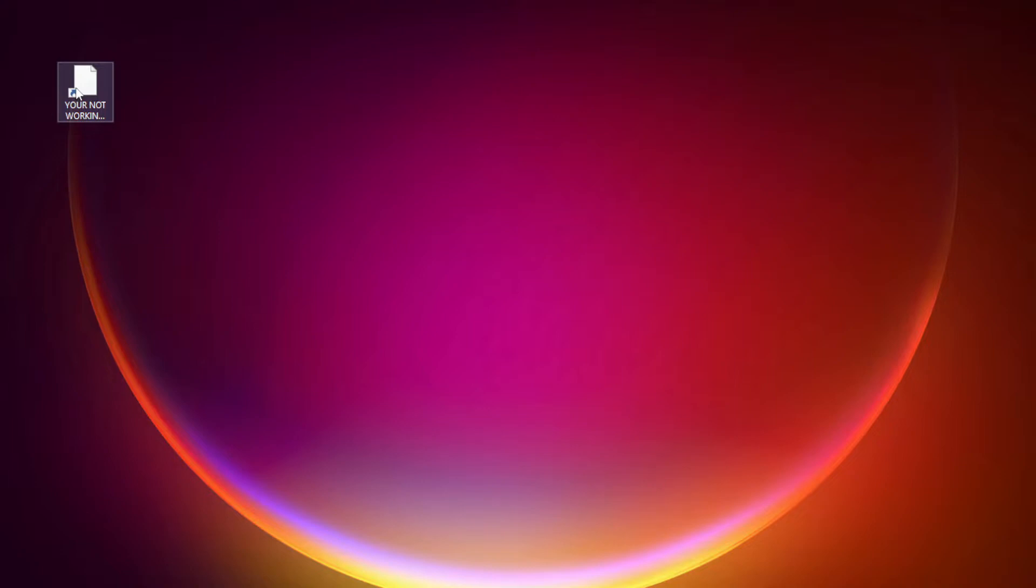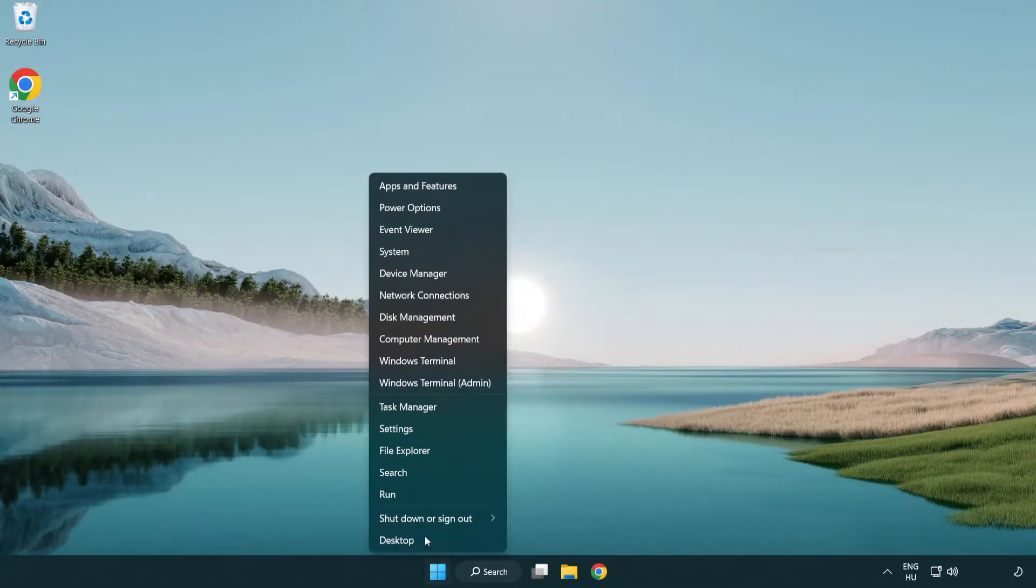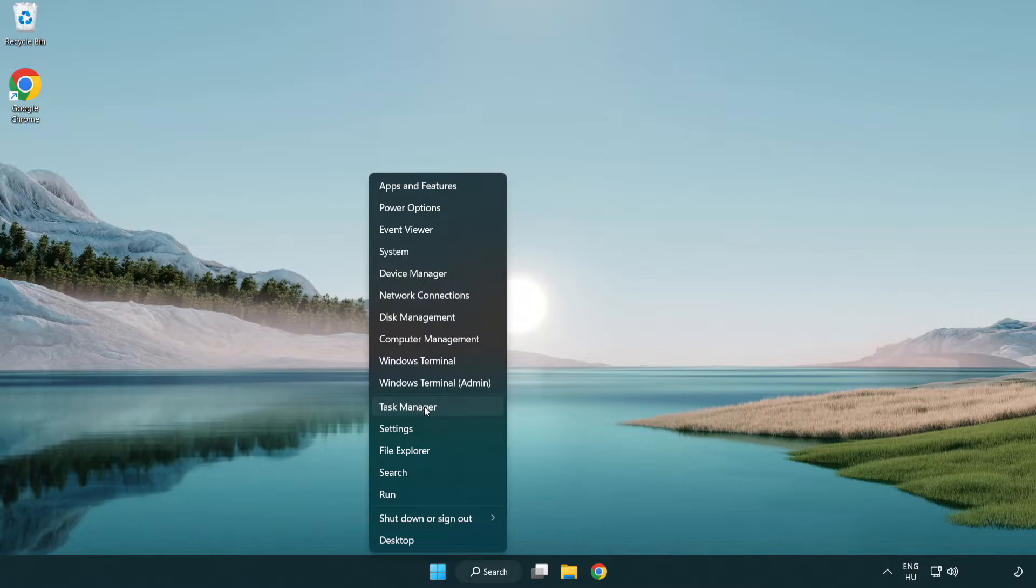Try opening the app. If that didn't work, right-click start menu. Open task manager.